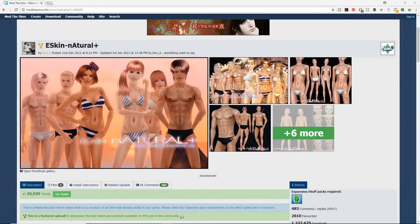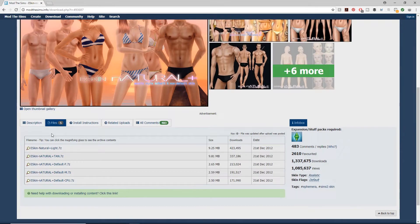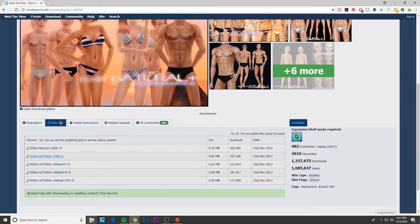I found the skins that I want to download — they are here on Mod The Sims. I like this because it actually has realistic, buffer bodies, which is what we want. You go to Files, and I'm just going to go with this natural tan one and we'll see how that goes.